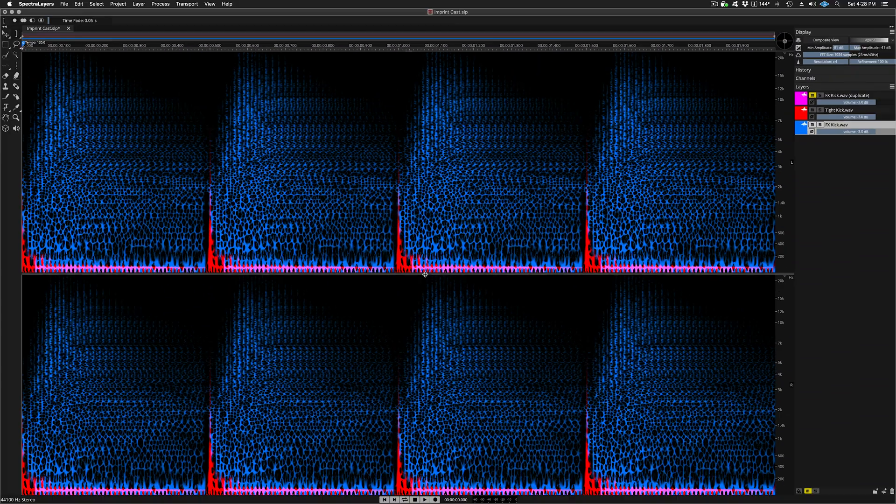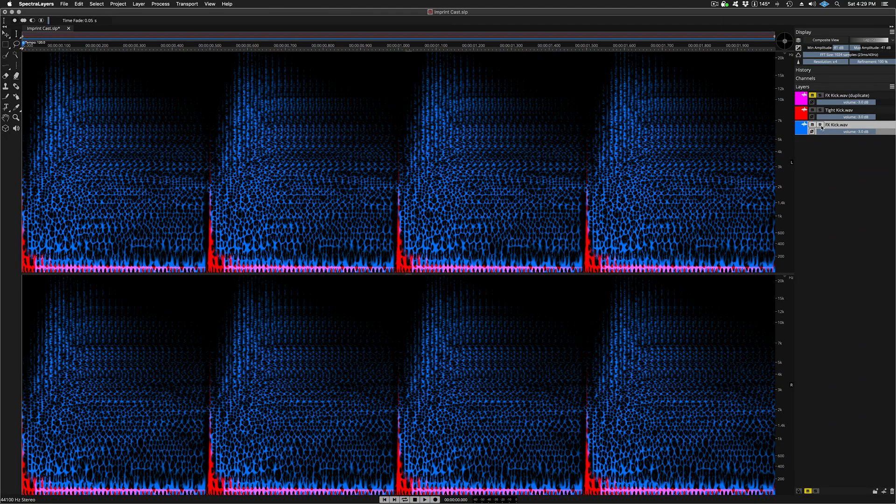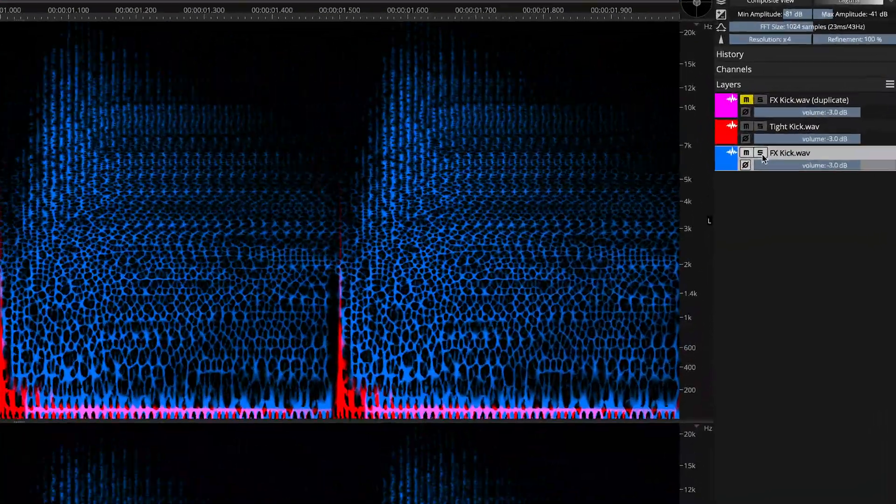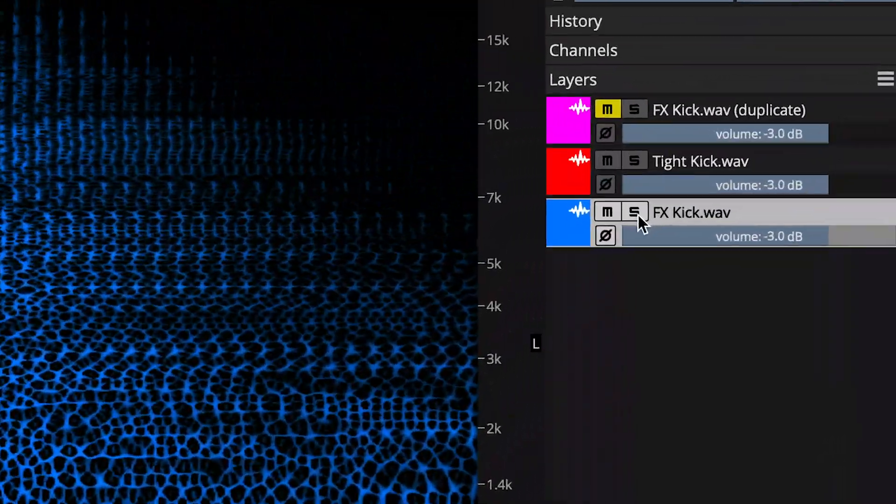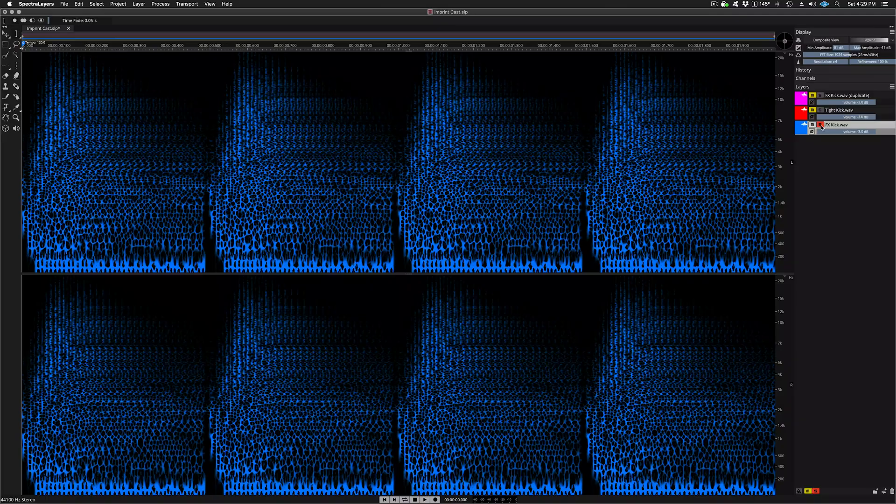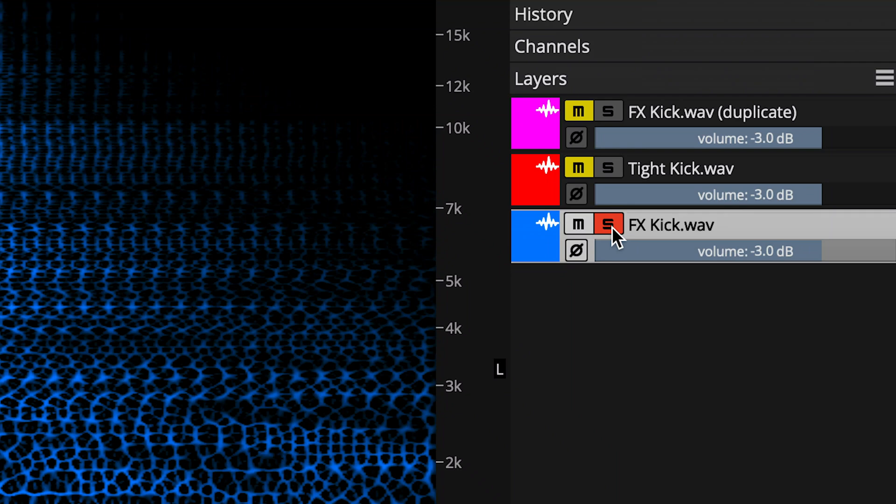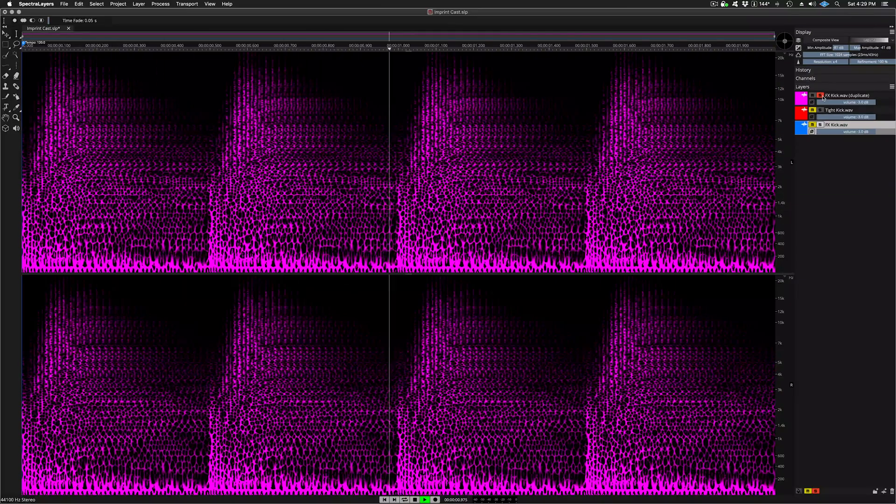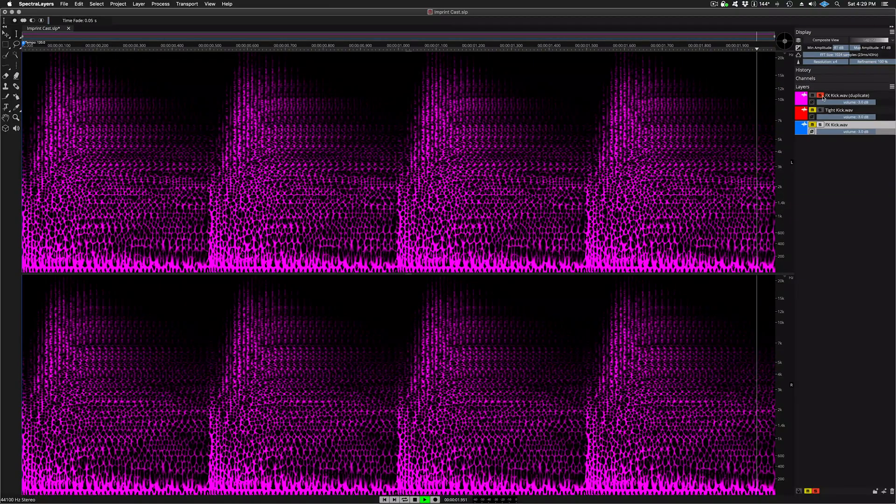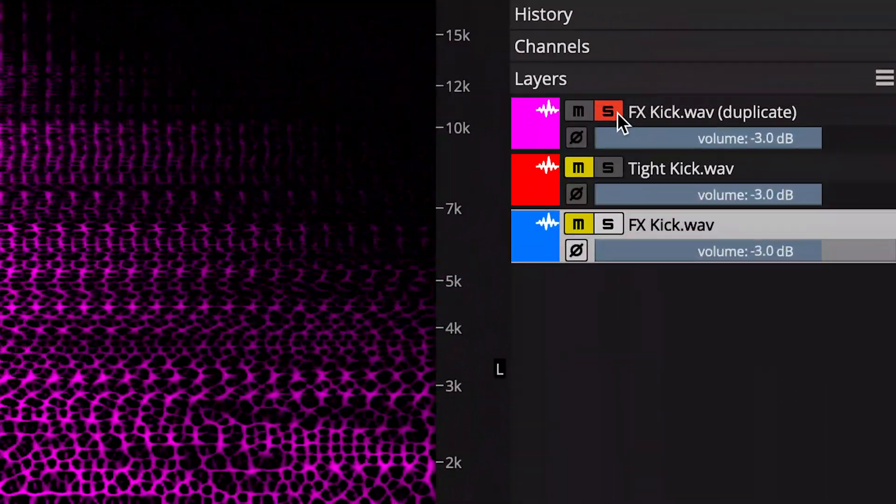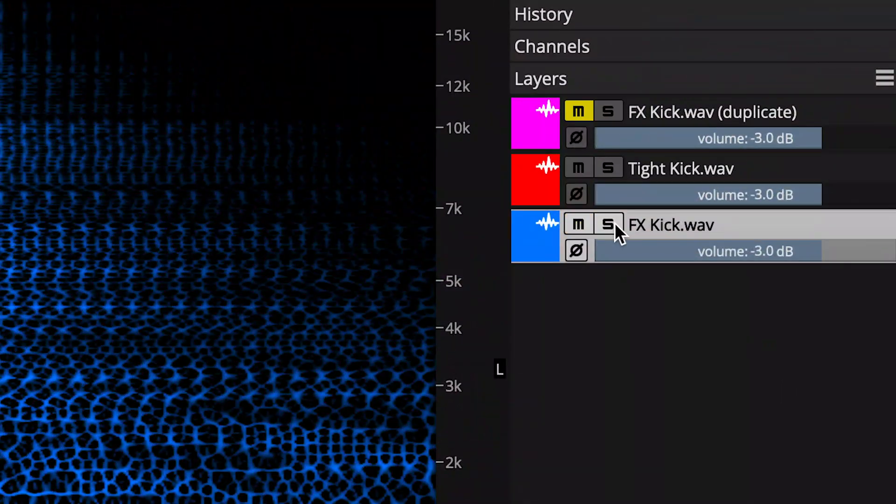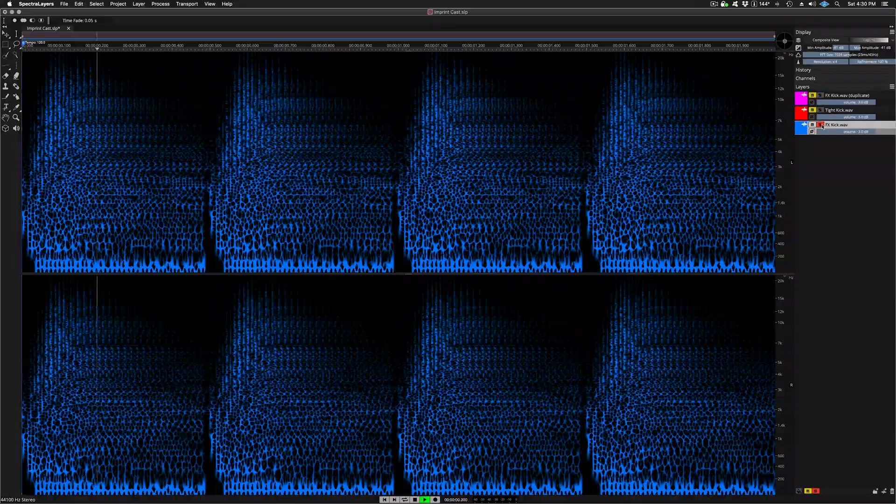And the process is complete. The tight kick layer has been casted into the FX kick layer. Let's solo the result. Here I'm soloing the duplicate layer so that you can hear the difference. The casted layer one more time.